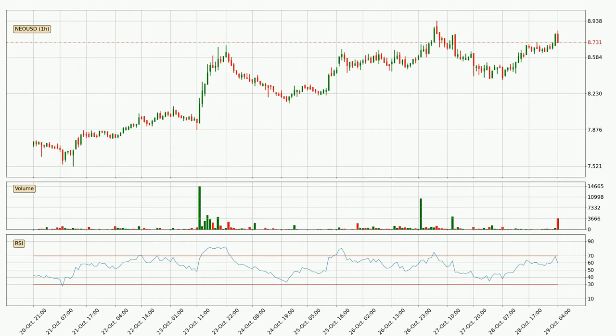Jumping to the hourly Relative Strength Index, the current hourly RSI is at 60. So there are currently no signs of the crypto being overbought or oversold.